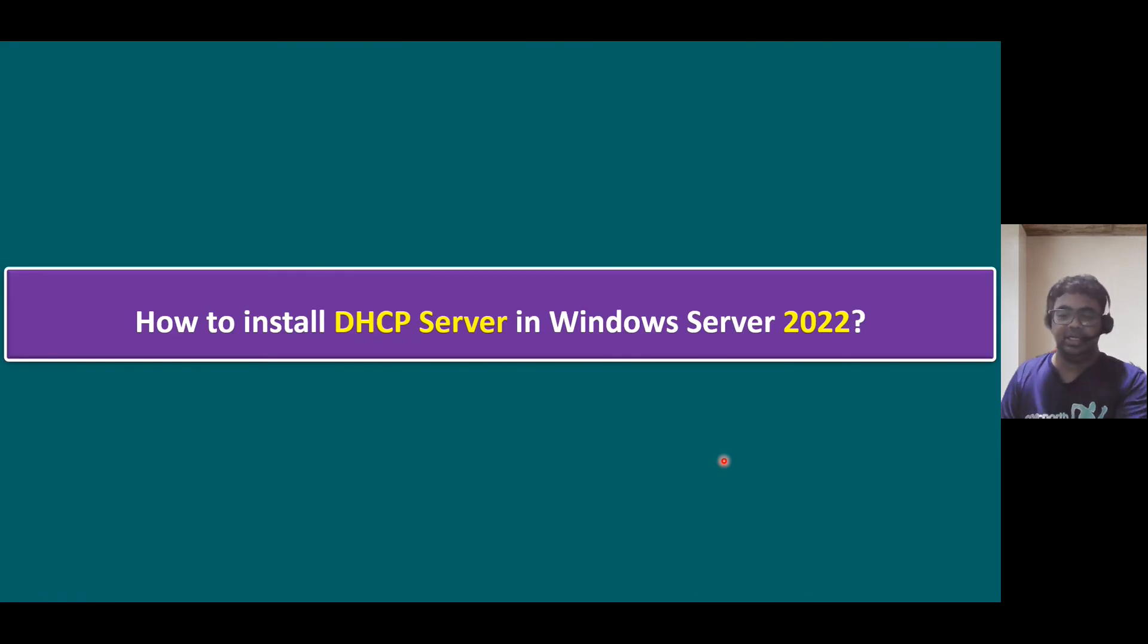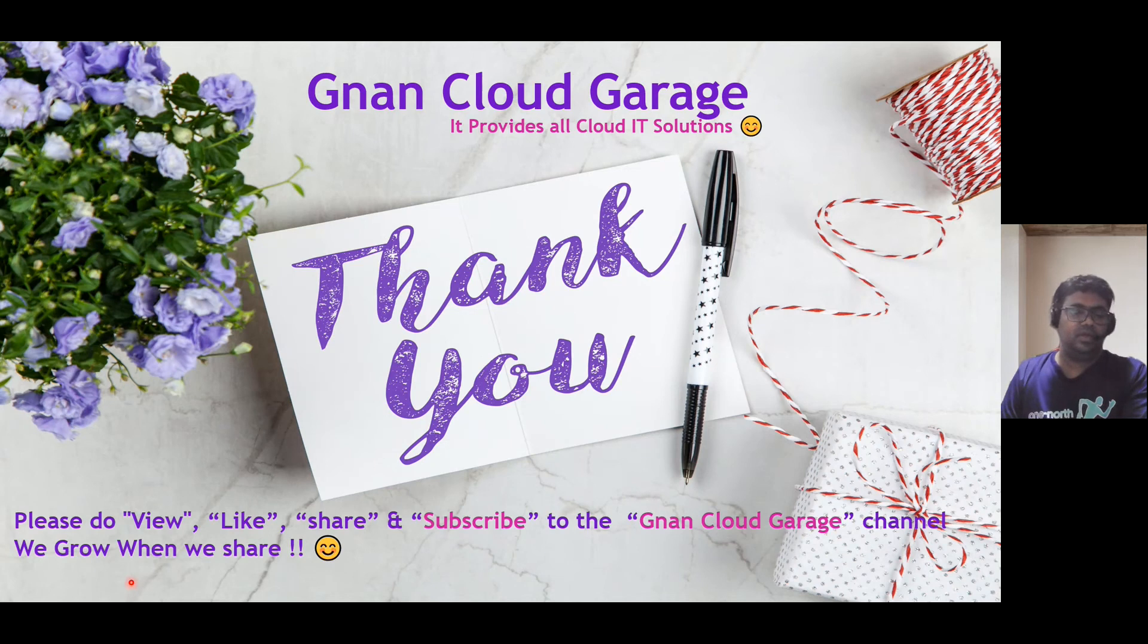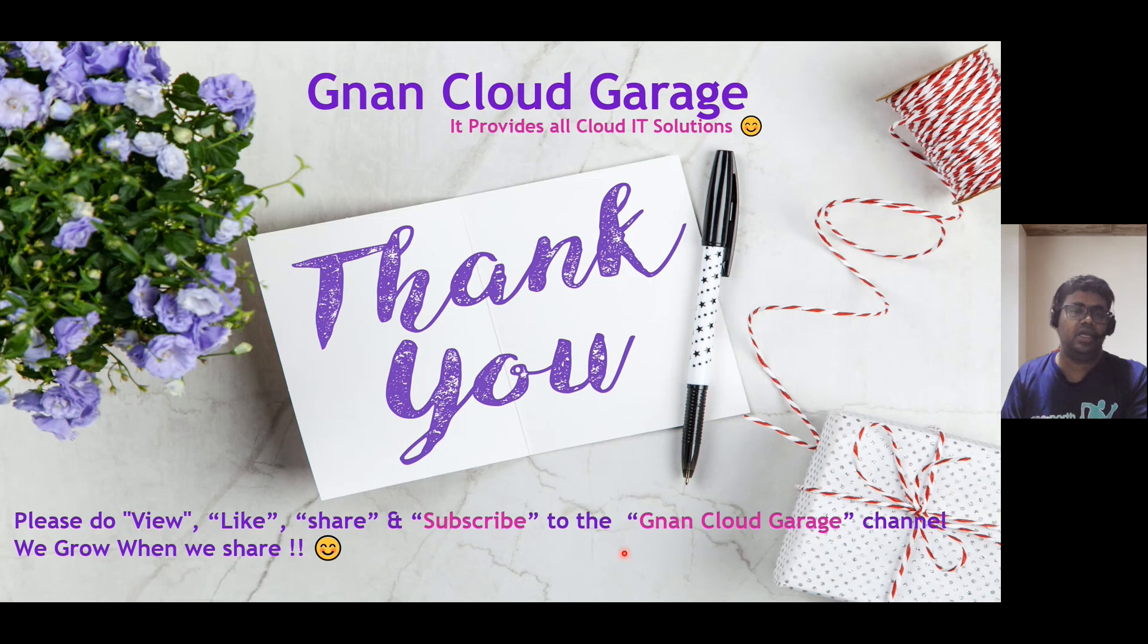Thank you. If you're watching this video first time, please do view, like, share and subscribe to the Gnan Cloud Garage channel. And if you're already subscribed, I appreciate all your support. Bye for now.